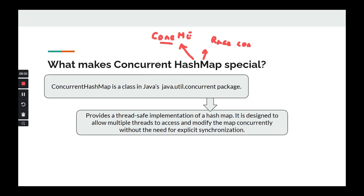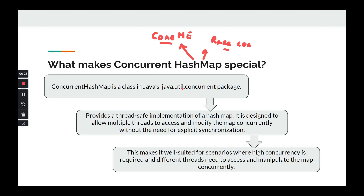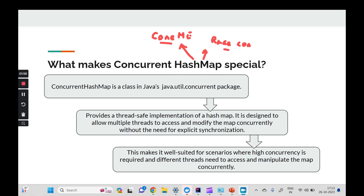There are two aspects where ConcurrentHashMap has overtaken HashMap: race condition and ConcurrentModificationException — which we have already discussed in the fail-safe versus fail-fast iterators video. ConcurrentHashMap is well suited for scenarios requiring high concurrency, where multiple threads manipulate the same data structure. We will see through code demos how ConcurrentModificationException occurs with a normal HashMap and how it is avoided with ConcurrentHashMap, and similarly how race conditions are eliminated when switching to ConcurrentHashMap.